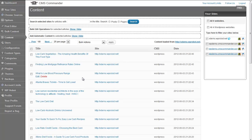In this video I will explain how the content page in CMS Commander works, and in particular how you can use it to bulk edit articles on your websites.